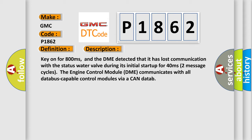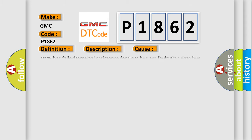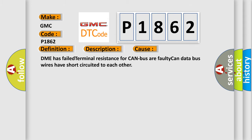The engine control module DME communicates with all data bus capable control modules via a CAN data. This diagnostic error occurs most often in these cases: DME has failed terminal resistance for CAN bus or faulty CAN data bus wires have short circuited to each other.